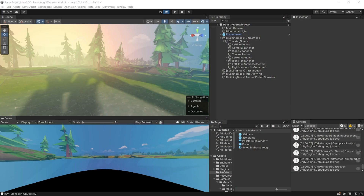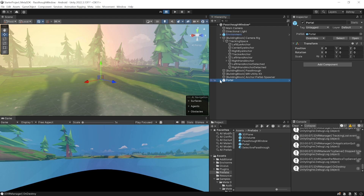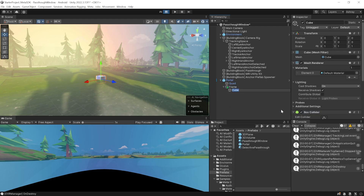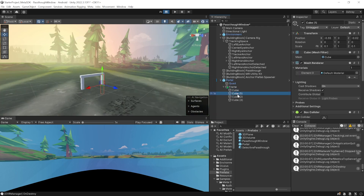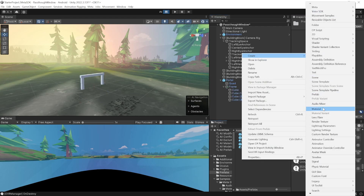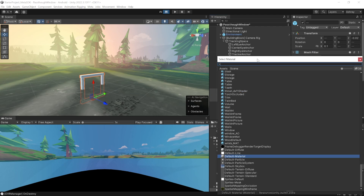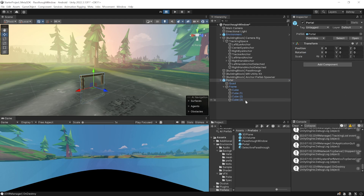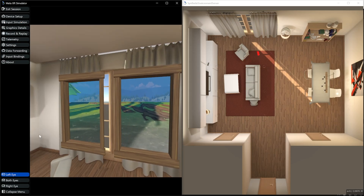Before ending, here's how to take it up a notch. Select the portal, drag it into the scene, open its child, and create an empty game object called 'frame'. Inside the frame, create four cubes and adjust their position and scale to look like a frame. Once done, click Overrides > Apply All. Create a new material, apply it to the cubes with a wood texture, then apply all overrides and remove the portal from the scene.